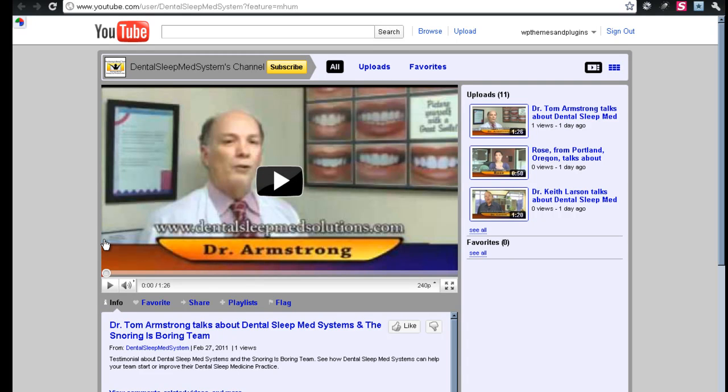Welcome. In this video, I'm going to quickly overview how to embed a YouTube video clip inside of your posts or pages.